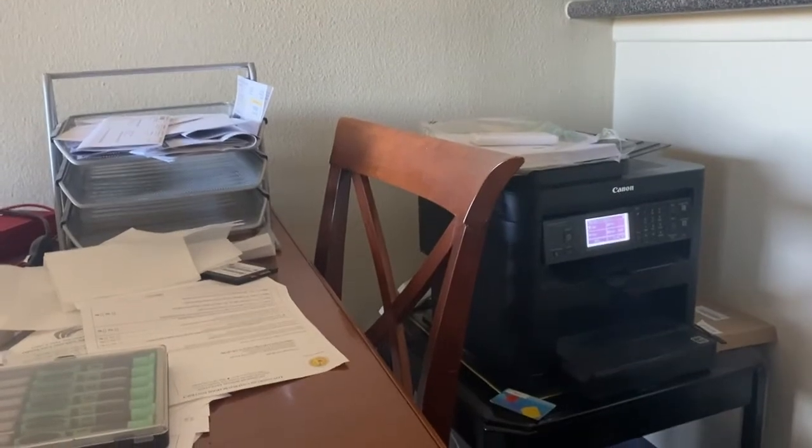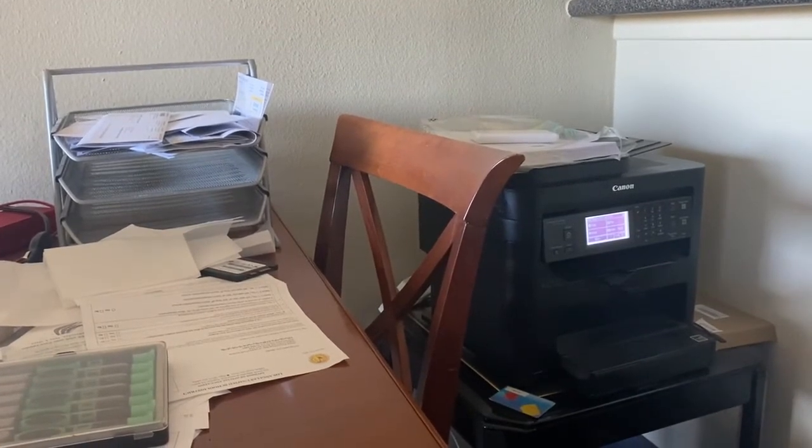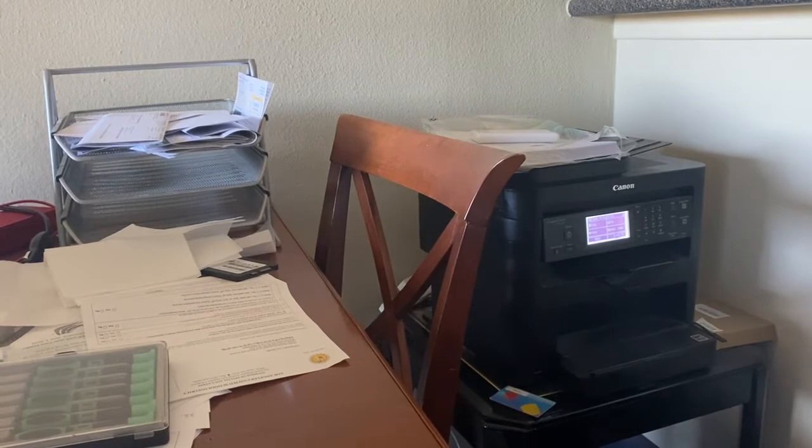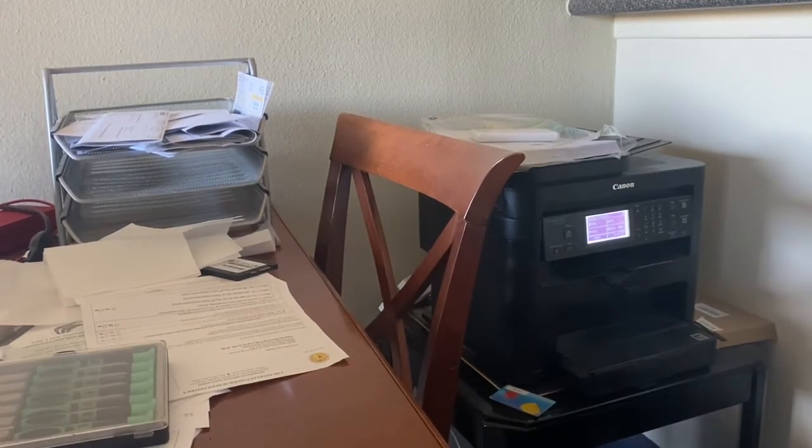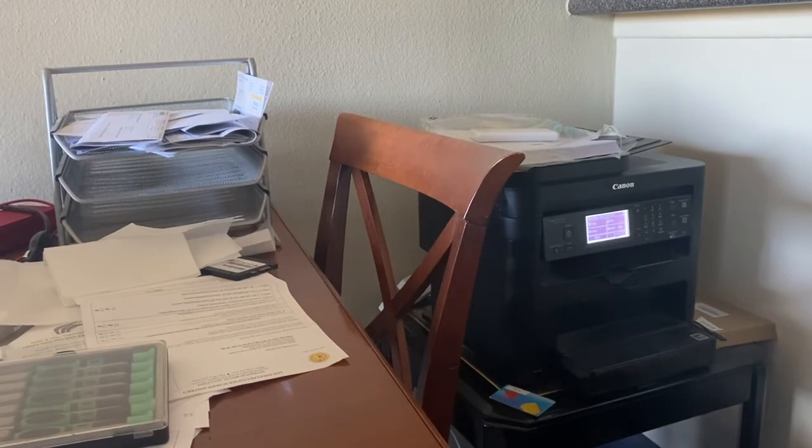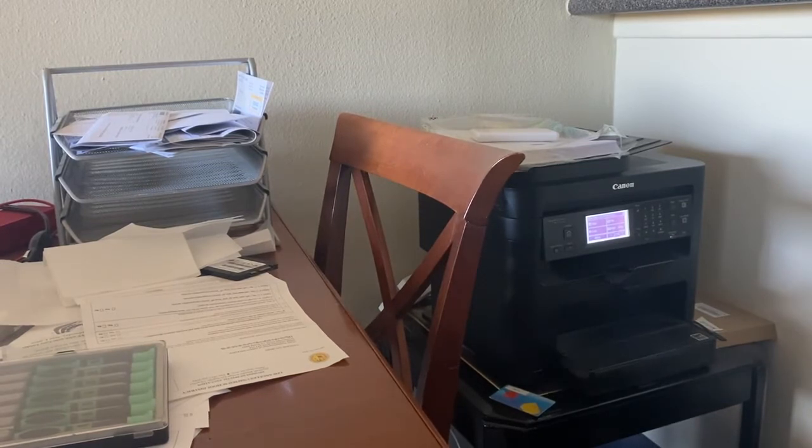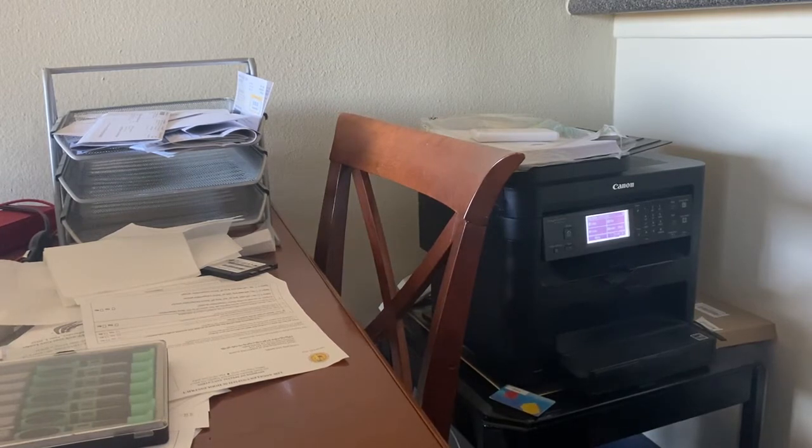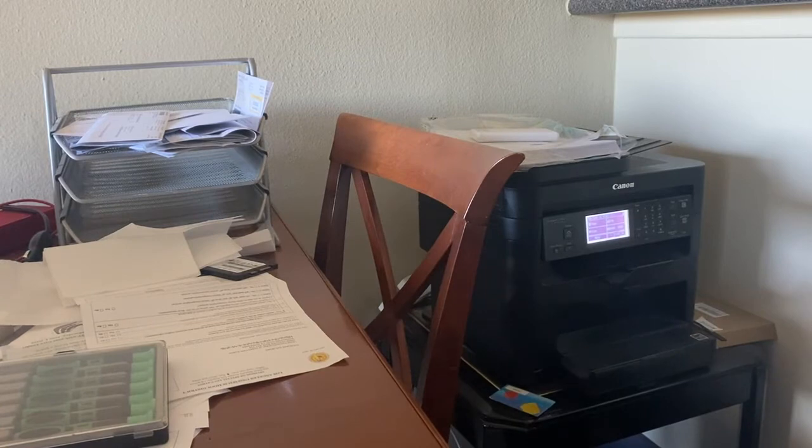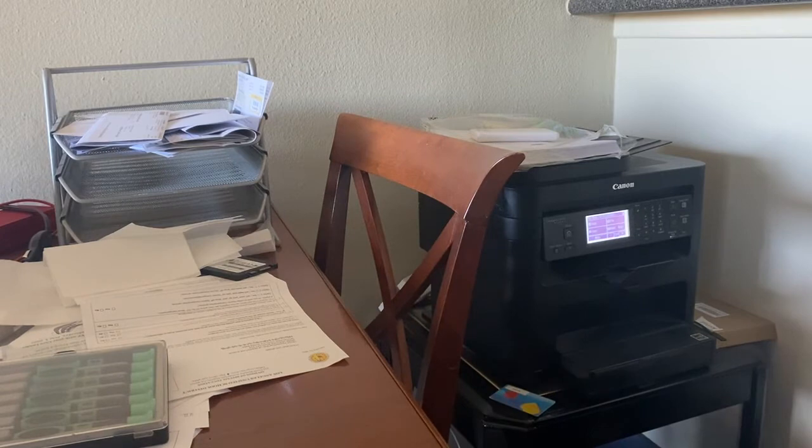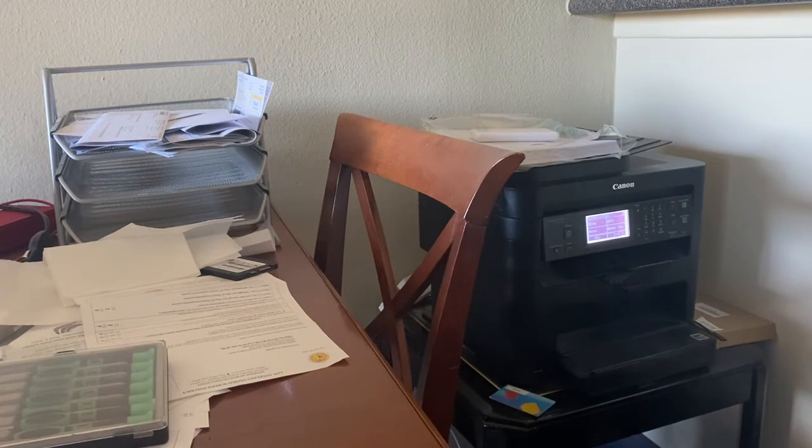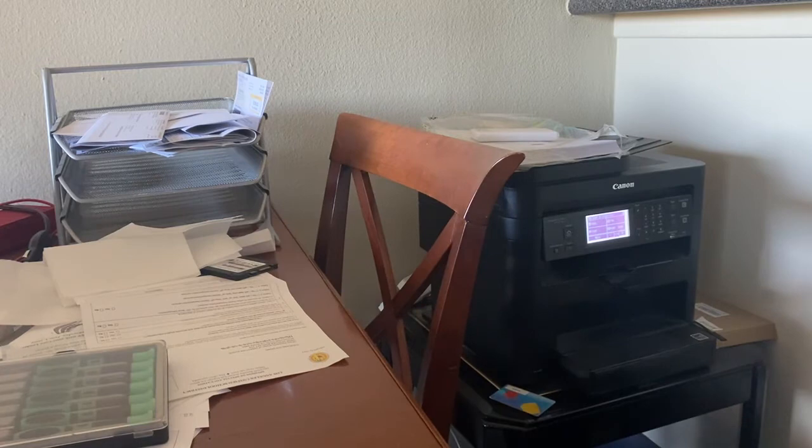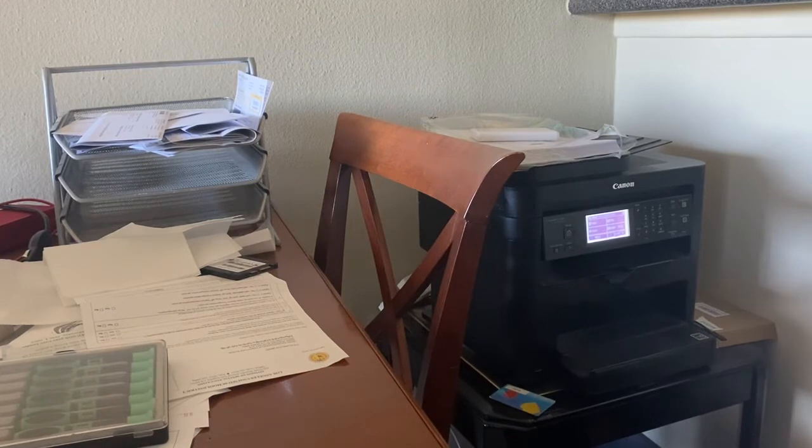The printer is receiving data from the computer. It might take some time to print as it processes the data.